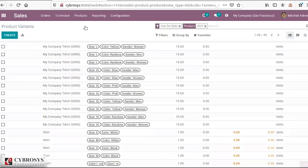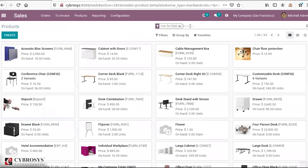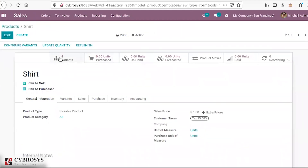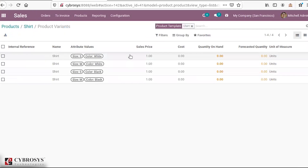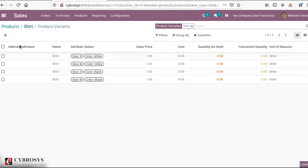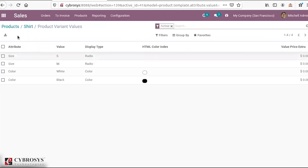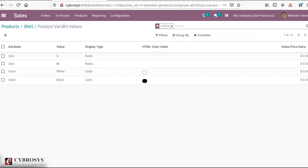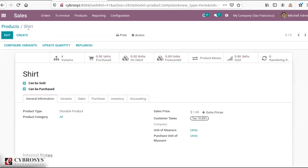For a product with variants, you can see the sales price and cost price. You also have the option to configure the variant, which allows you to add an extra price to specific variant attribute values. So you can add extra pricing to your different attributes as needed. These options are available under both product variants and the product form.